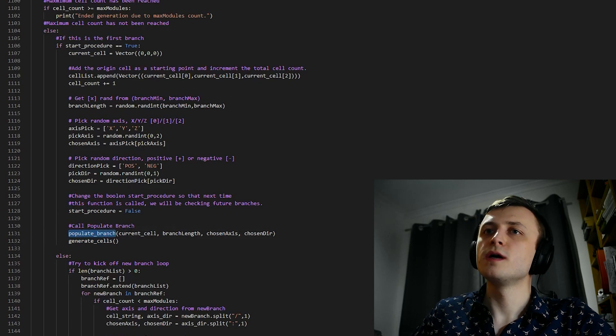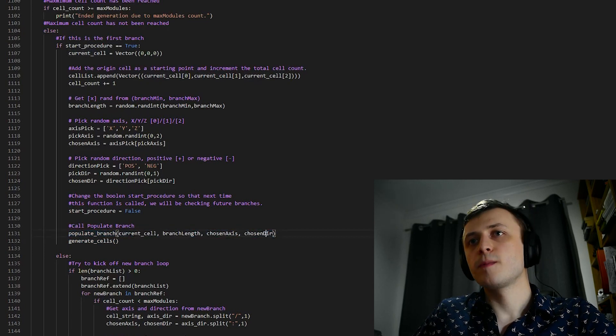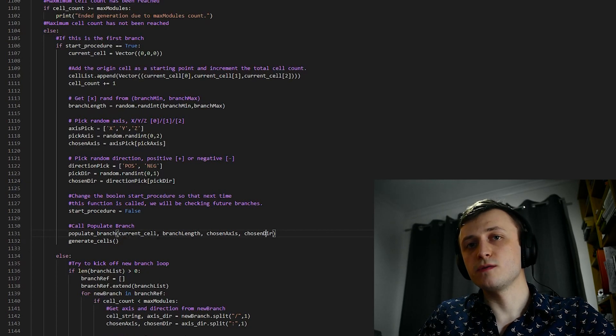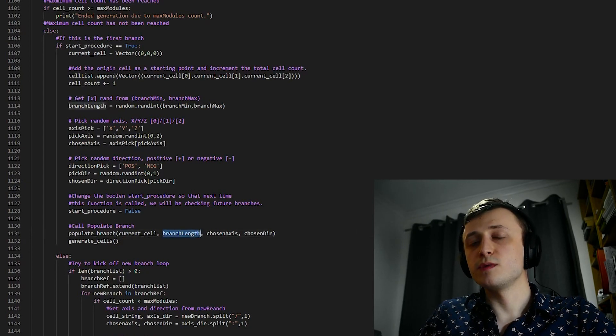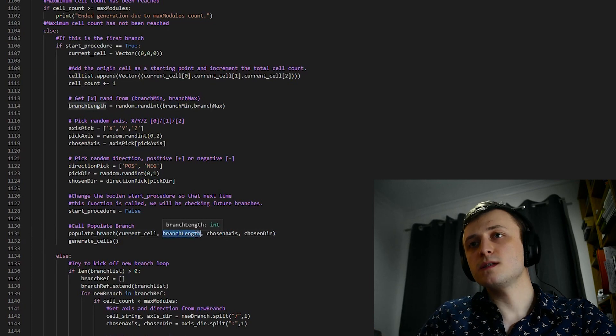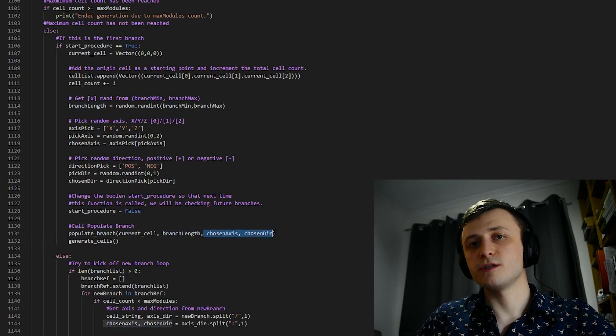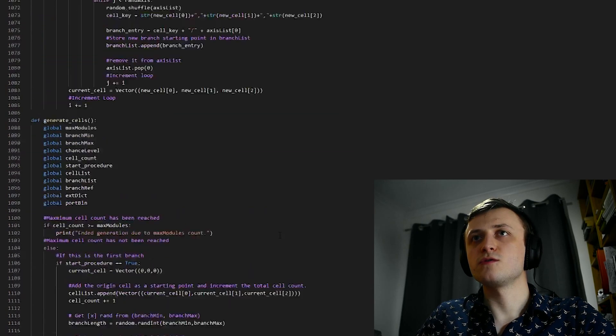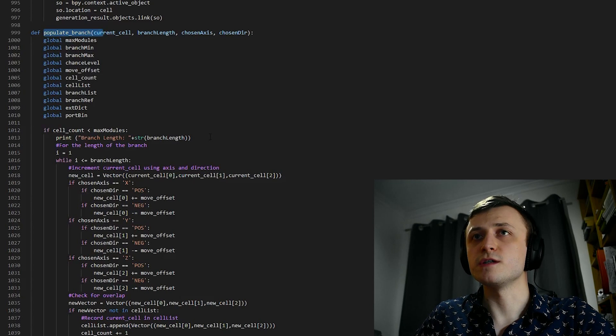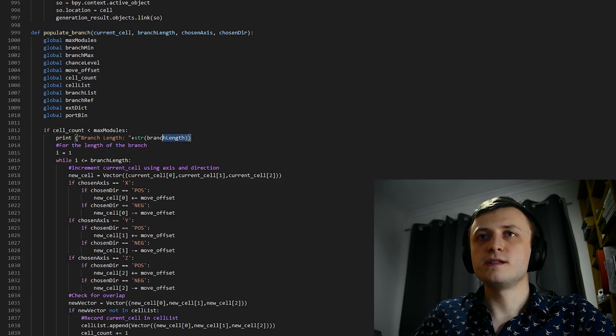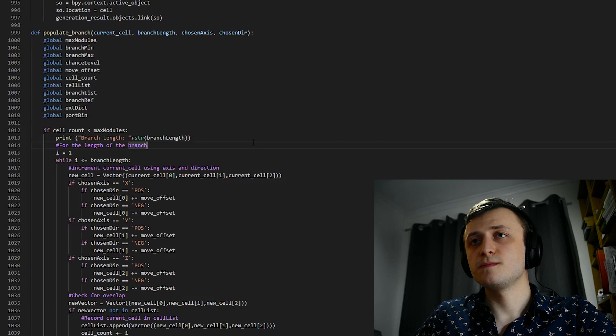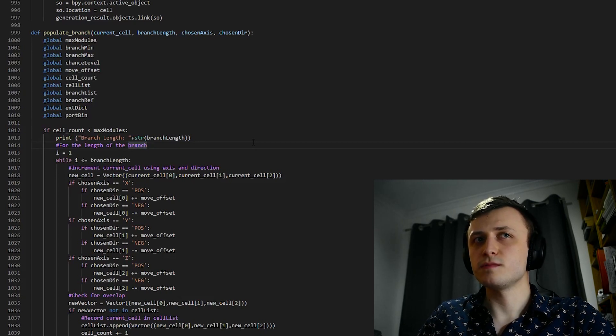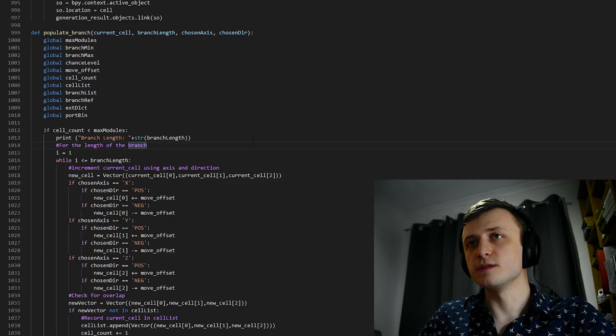But before we do, notice what variables we've been passing to it as an argument. We have currentCell, which is the location of the active cell or the start of the branch. We have branchLength, which is how many cells we're going to grow from this, as well as the chosen axis and chosen direction of the axis. So to find this function, we just need to scroll up. We arrive at line 999, of course, in this version of the generator. And again, you can immediately see that we're checking to see if the maximum number of cells has been reached. In reality, we don't need to put these checks in every single function, but I'm just being careful, especially as I'm prototyping different methods.